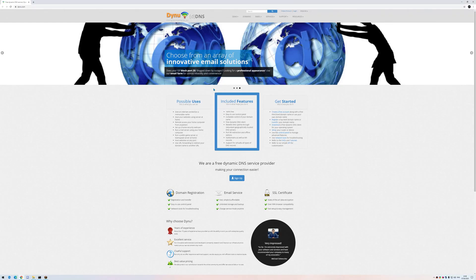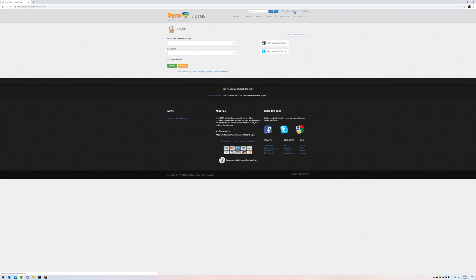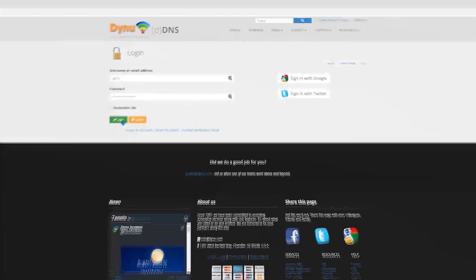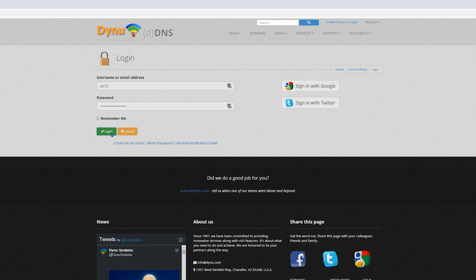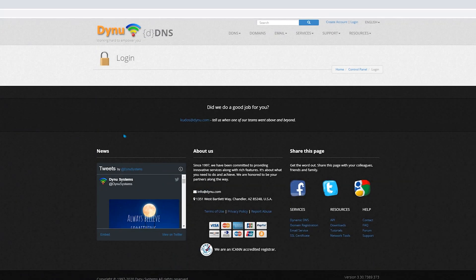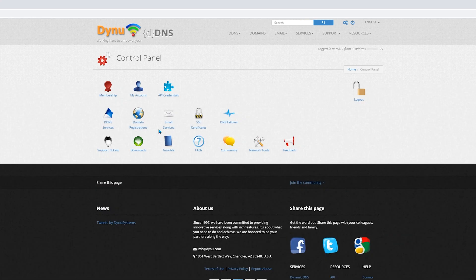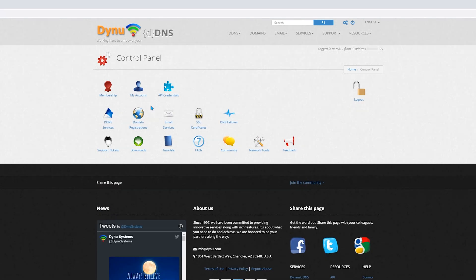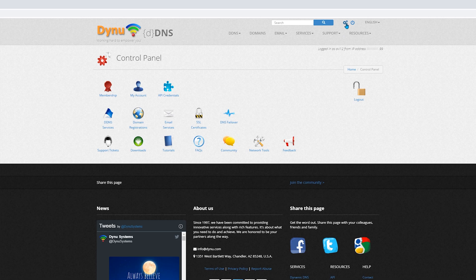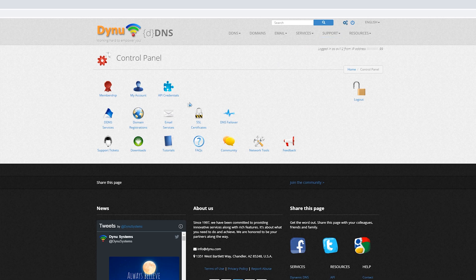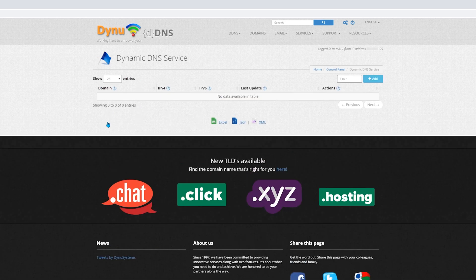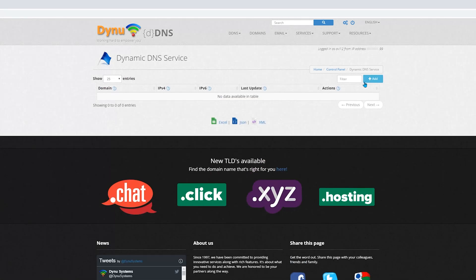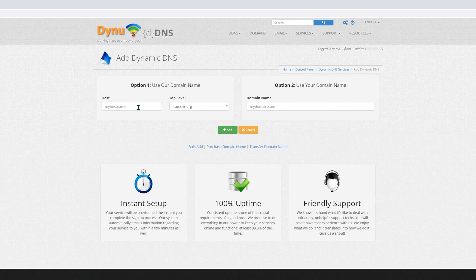First, sign up or sign in to the website. If for some reason you didn't arrive at the control panel, just click the settings icon. Then, click DDNS Services. Click Add.